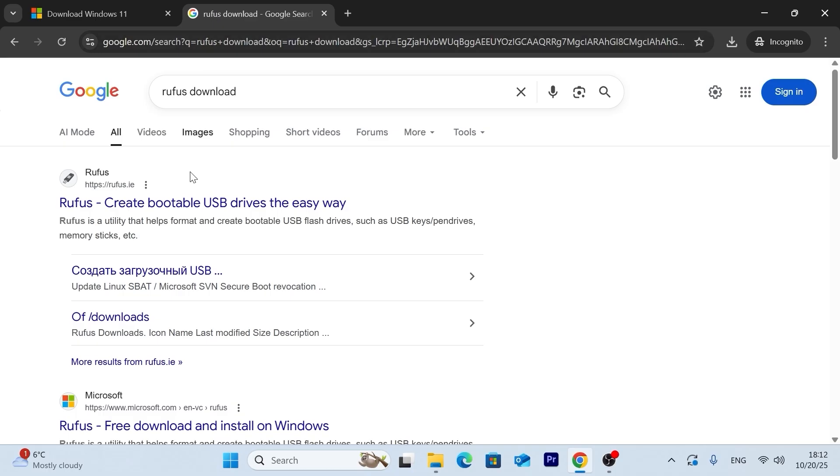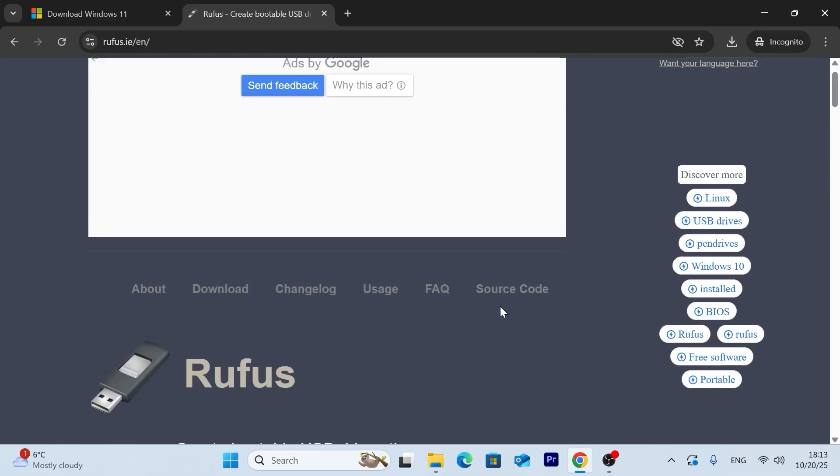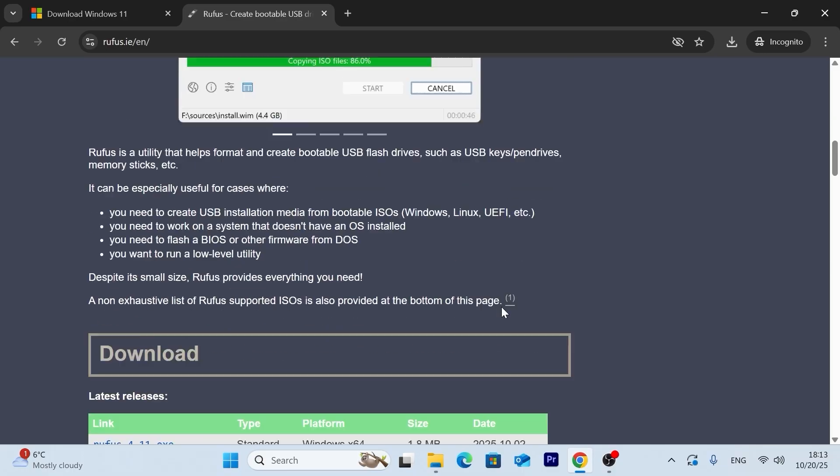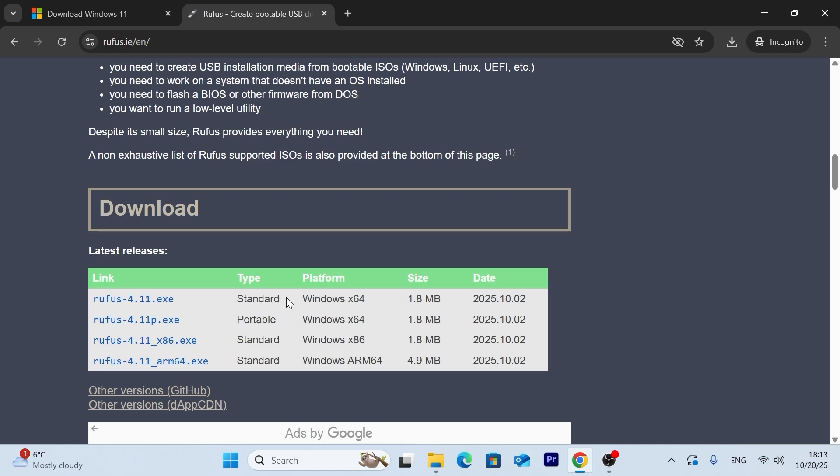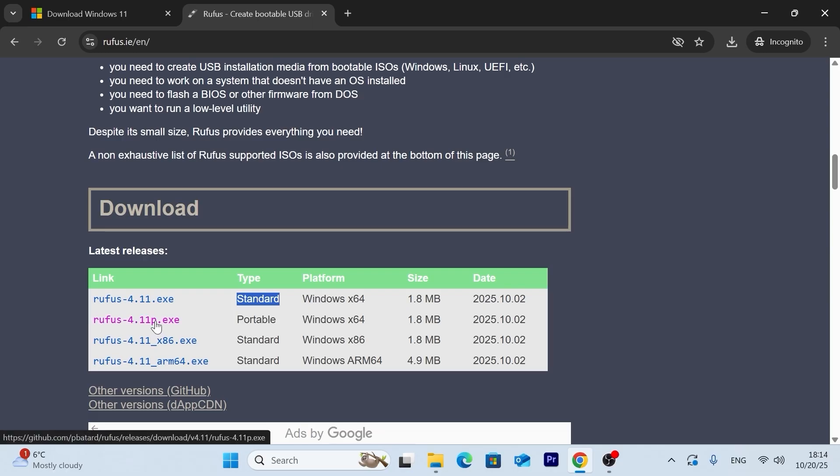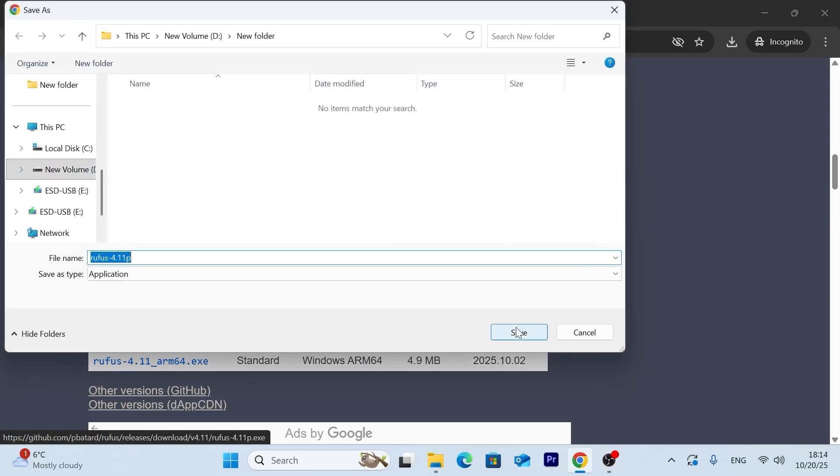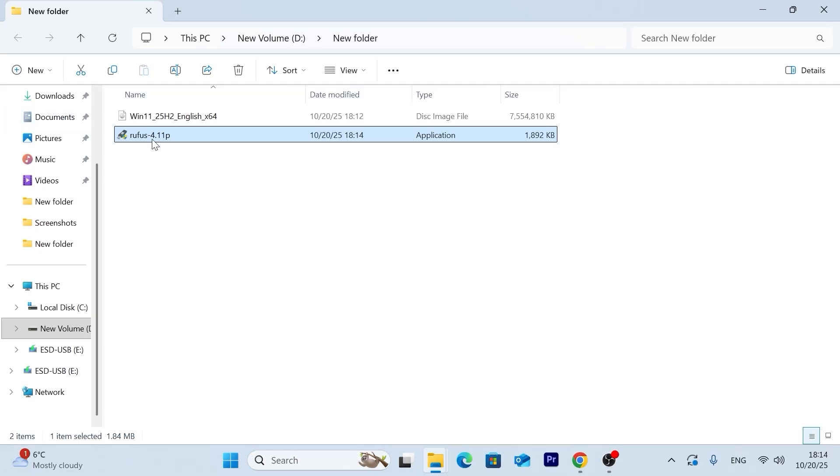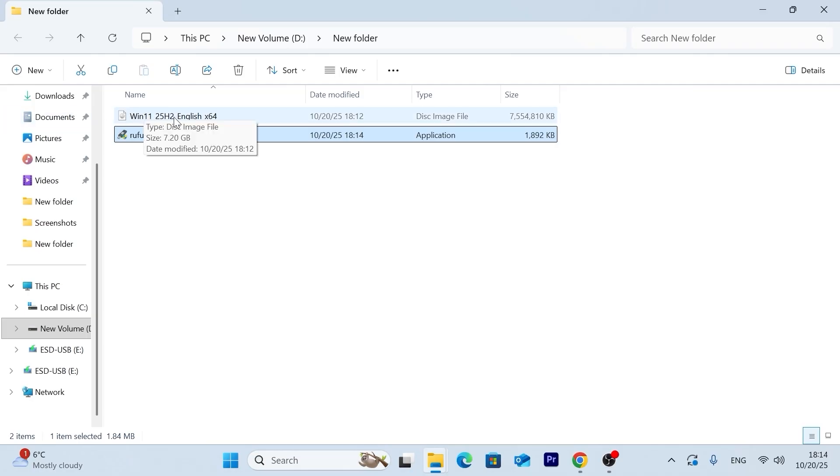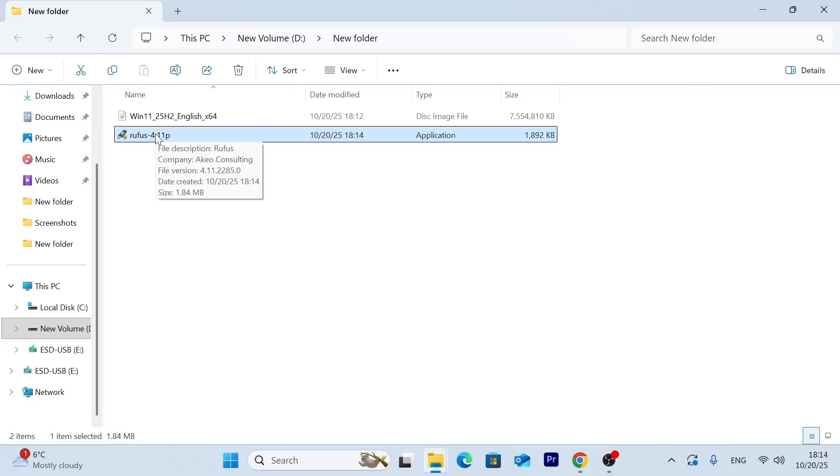After that, we need to navigate to the Rufus official website. So in short, Rufus is an open source utility. And it will help us to create a bootable USB stick. And bypass Microsoft system requirements. One of them will be Microsoft account. So click on this website. Scroll down a little bit. And here we will select the portable version. That is, it will run as a portable application. If you wish, you can also select standard version. That is, you will need to install it on your laptop or PC. But I prefer a portable version. So I will click on it.